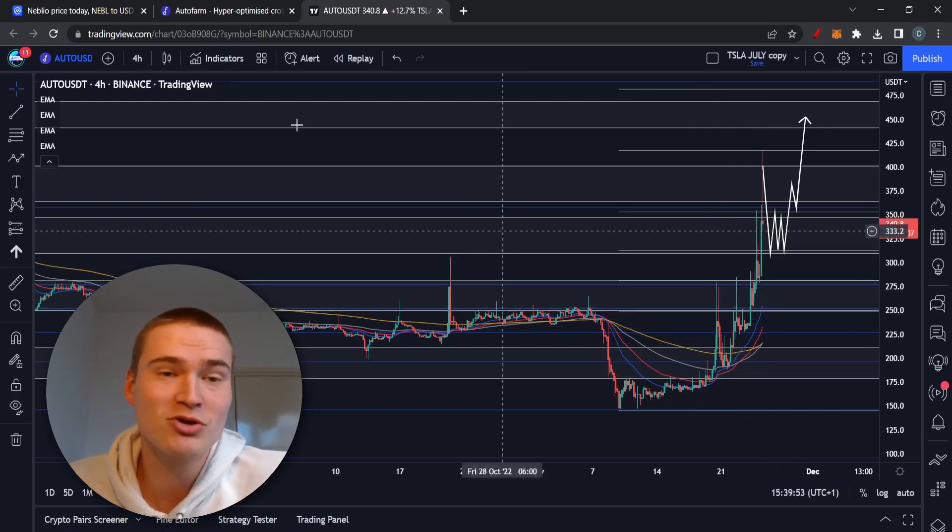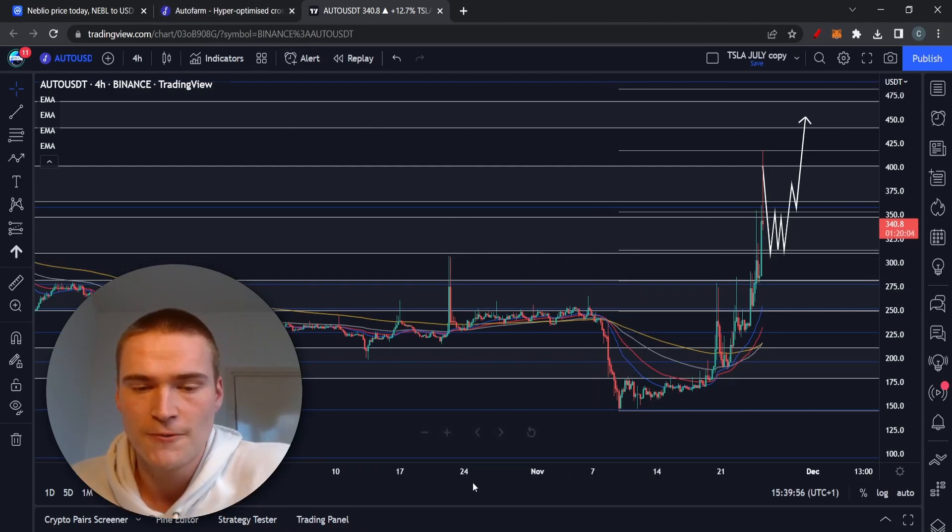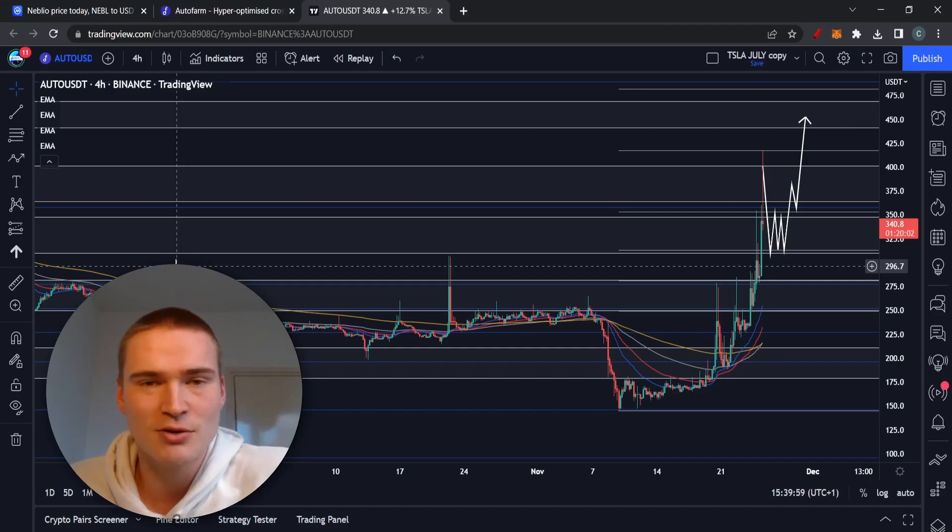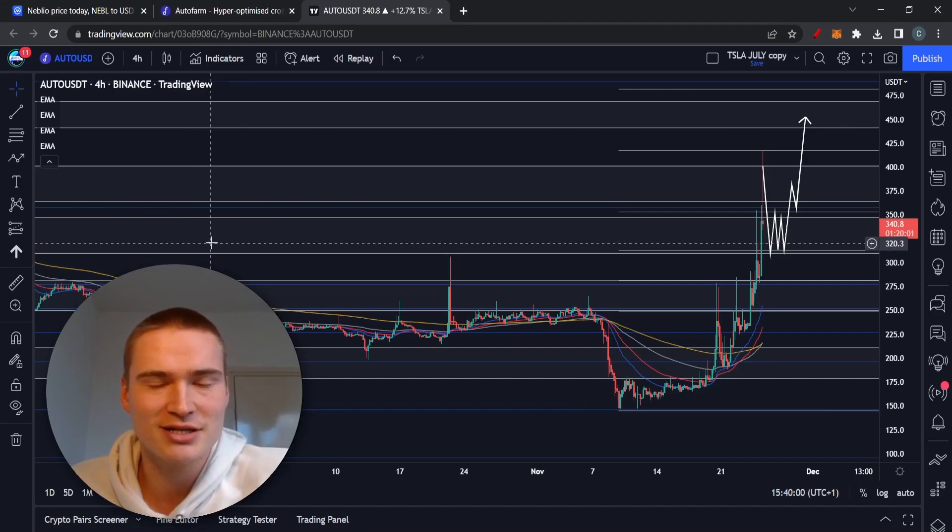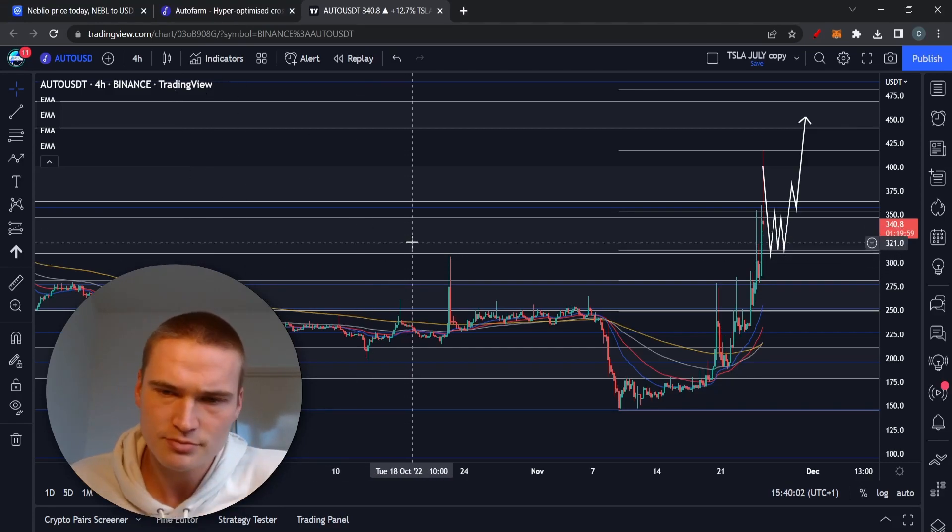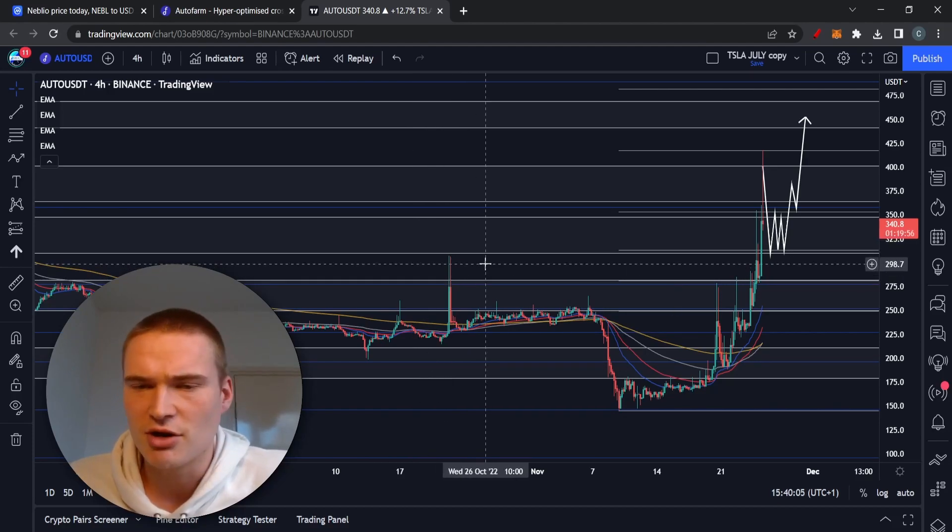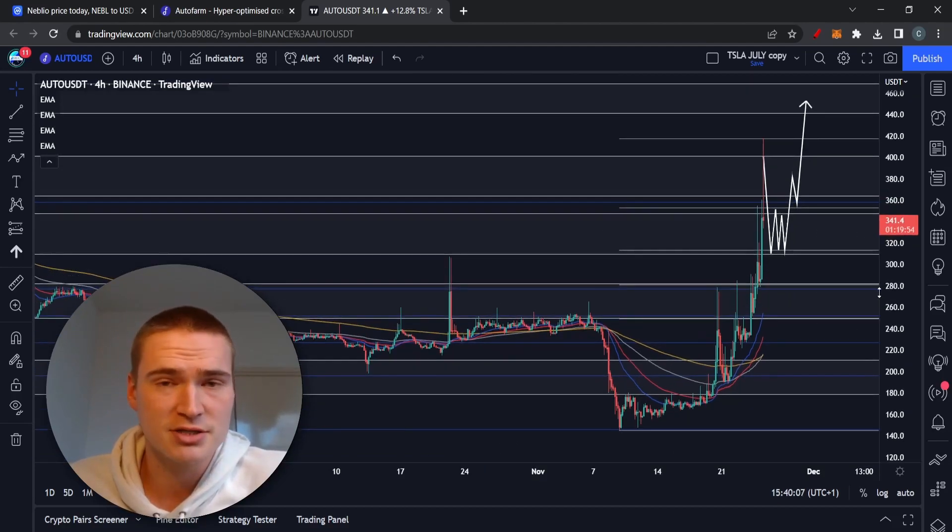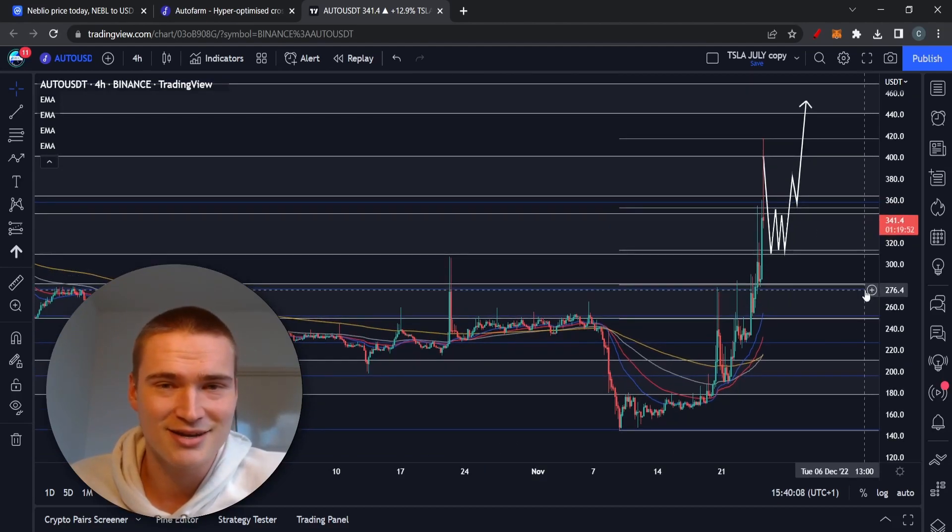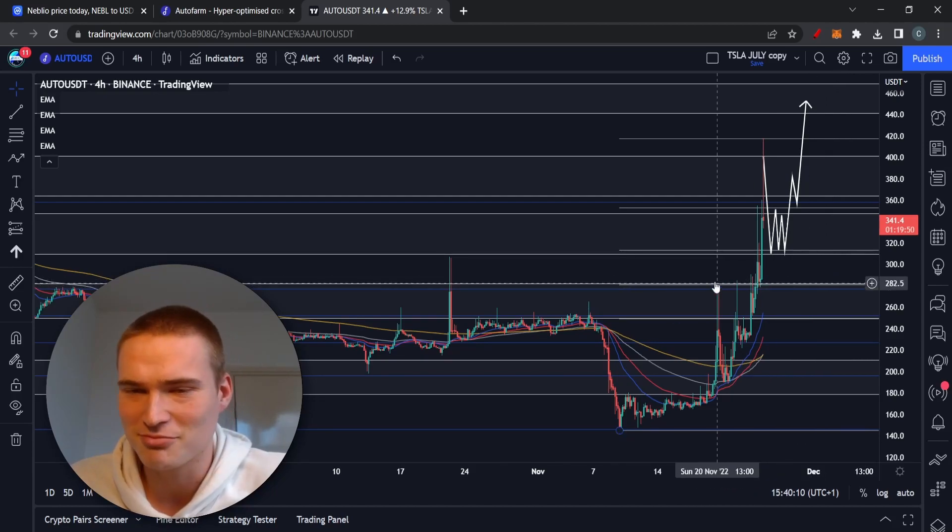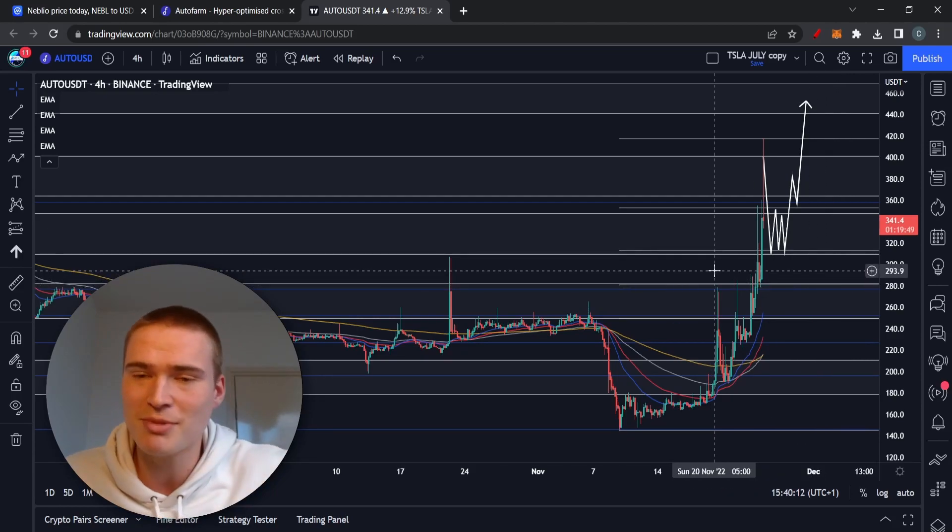But also about the project and whether it has any potential in the long term. So with that being said, welcome back to Selenix Crypto. Hope you're all doing great. If during the video I might talk a little weird or sound weird, that's because I'm sick, but it doesn't matter.